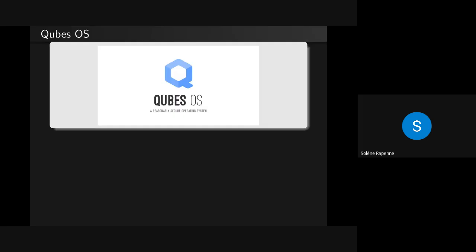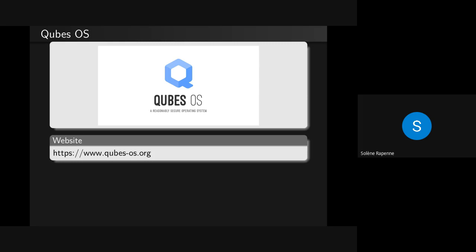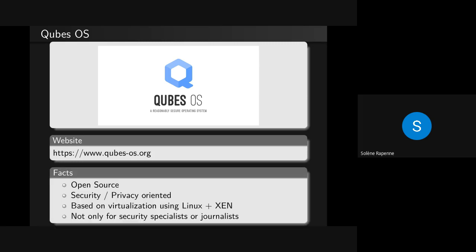Here's a nice logo, and their motto is 'a reasonably secure operating system.' You can find their website at this address. A few facts about it: it's open source, security and privacy oriented, based on Linux and Xen for virtualization. And it's not only for security specialists or journalists, but can be used by developers or people on their home computer.